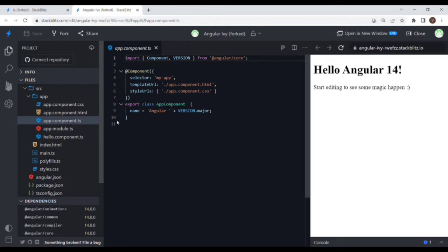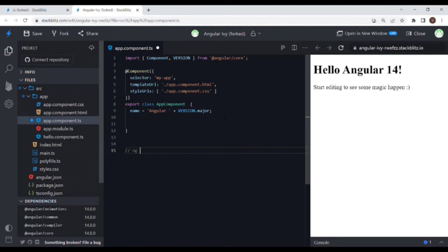You have your code open, right? Can you please show me how you will be creating a service using Angular CLI? Okay, so basically the command I would be using is — this is the command: ng g s for generate and s for service, followed by the service name.